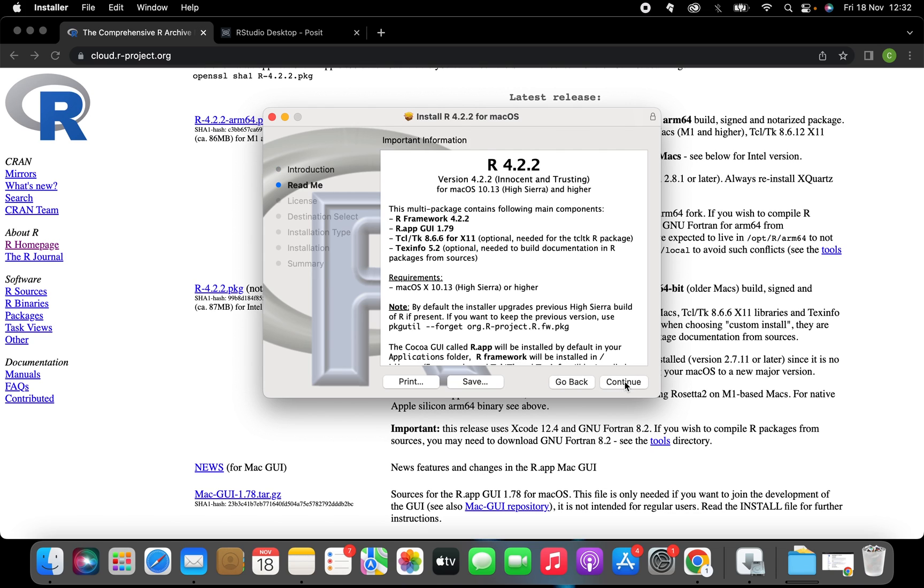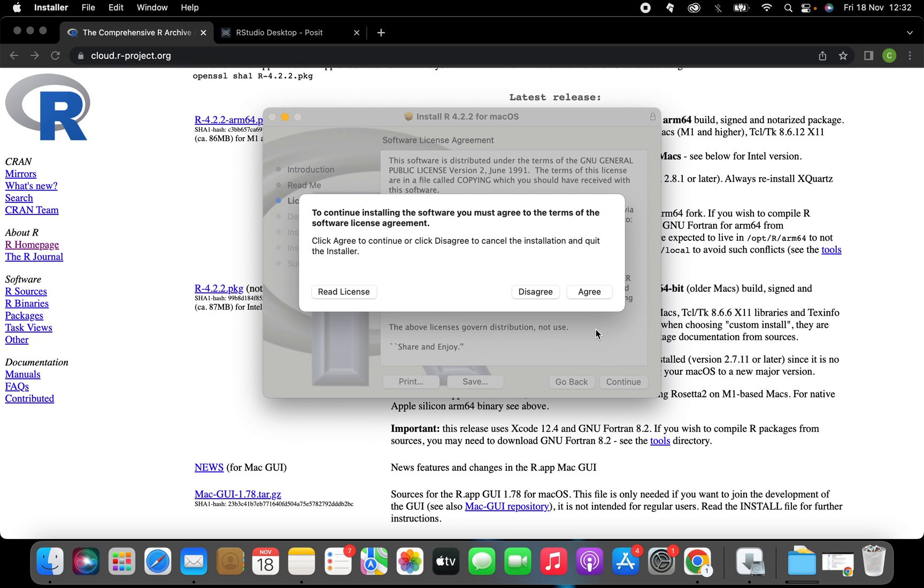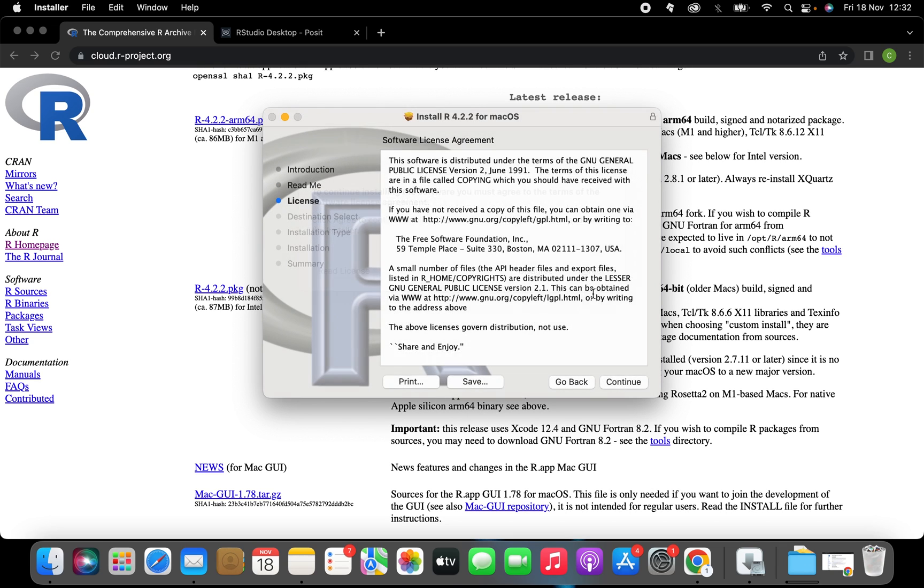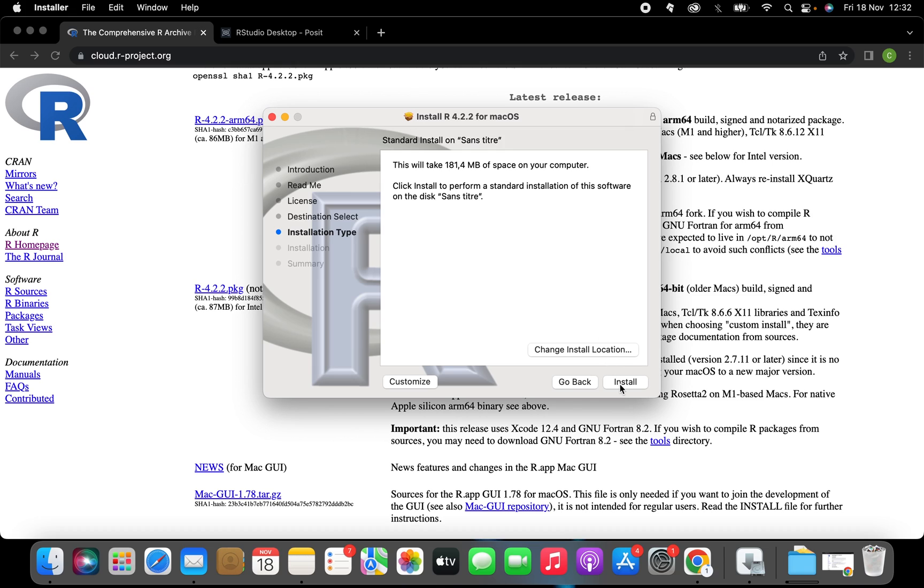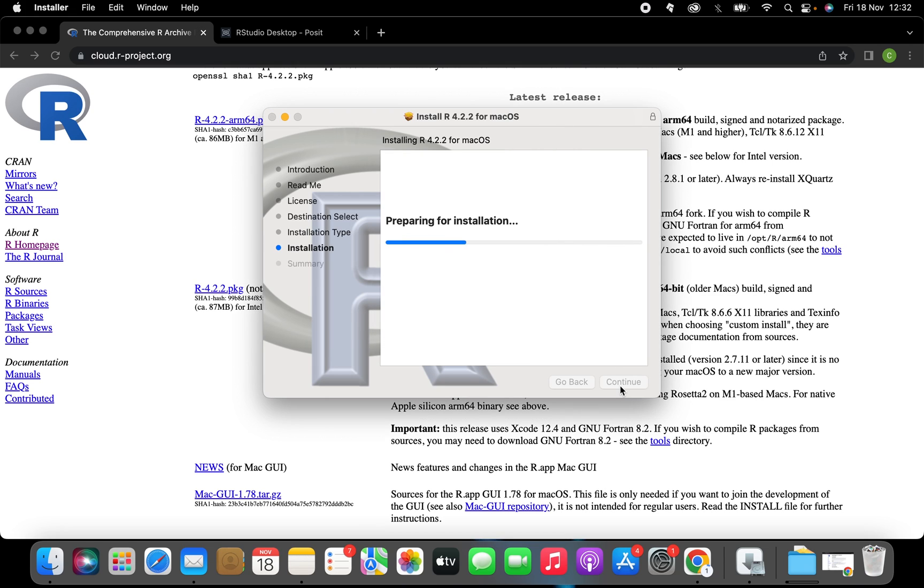Click continue. Keep clicking continue. Now click agree and install. Type your password and click install. This process just takes a few seconds to complete.